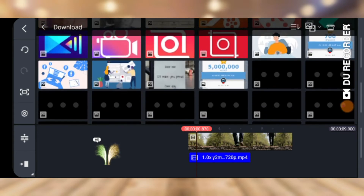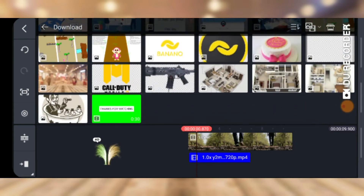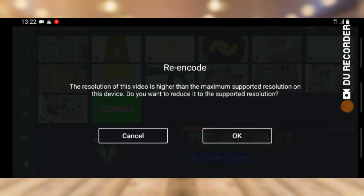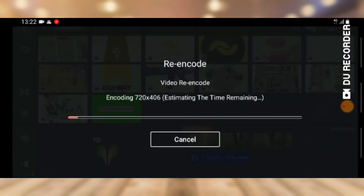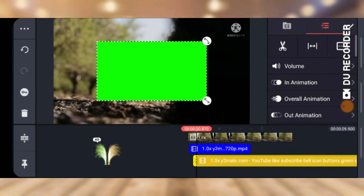Now to show you that a different background color can also be removed, I'm going to select a video with a green background. I'll click OK to allow it to re-encode. While we wait for it to re-encode completely, just note it's the same procedure — I just want to show you that even a different color can be removed.